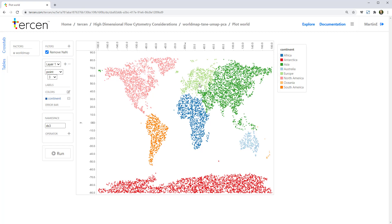Here we've plotted latitude and longitude data points into a graph to make a map of the world. Consider the continents as the populations we're interested in, and for our example, we're going to reduce from two dimensions to two dimensions, just to show how data is deformed by these techniques.